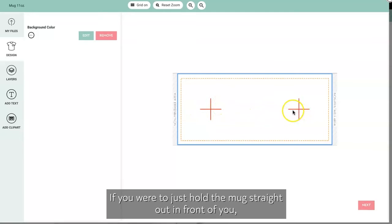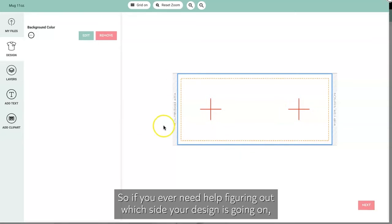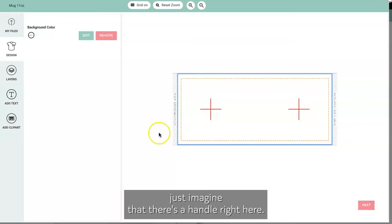If you were to just hold the mug straight out in front of you, this non-printable area is where the handle would go. So if you ever need help figuring out which side your design is going on, just imagine that there's a handle right here.